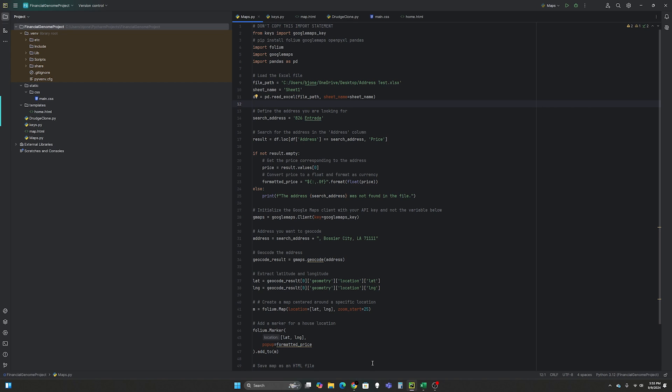This is the seventh video in my Financial Genome Project playlist. What is the Financial Genome Project you ask? Well it's just a personal project I'm doing where I hope to map out the Financial Genome or economics of things in my life using programming like Python.